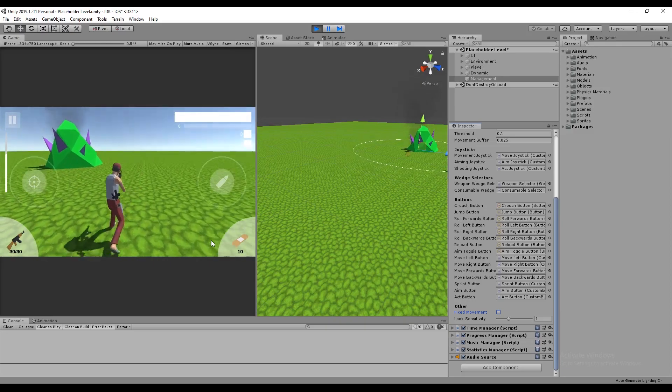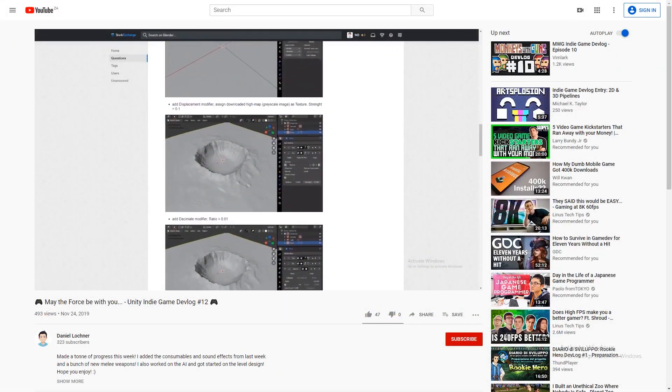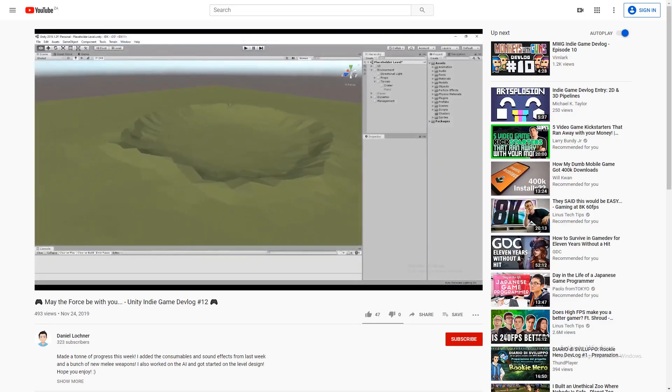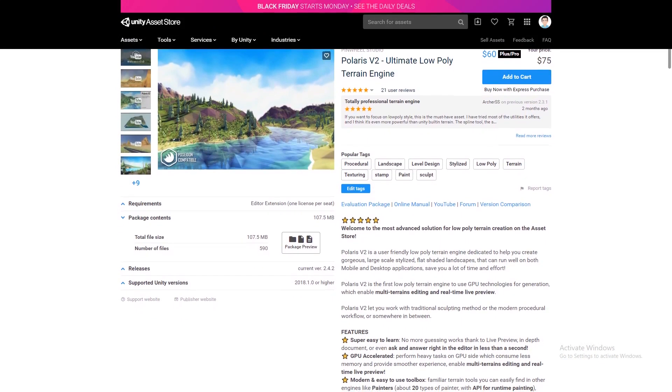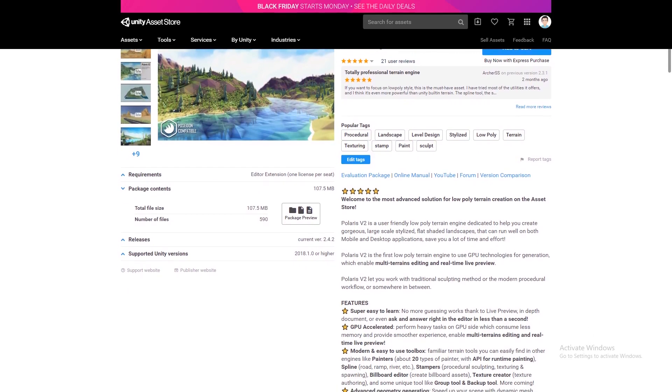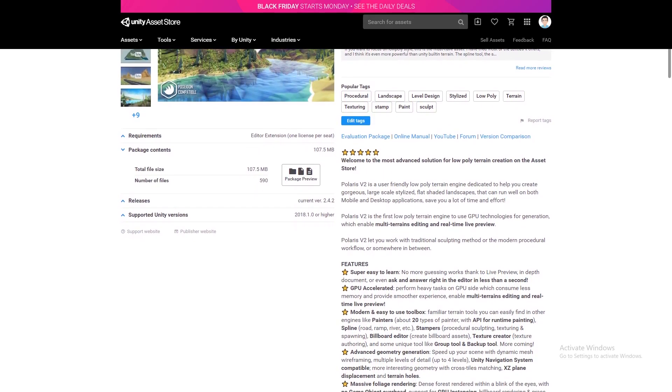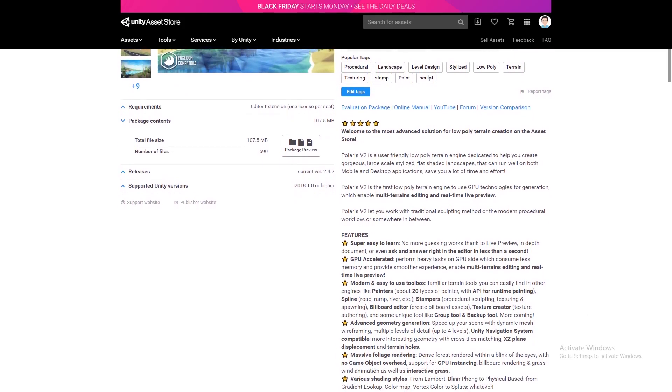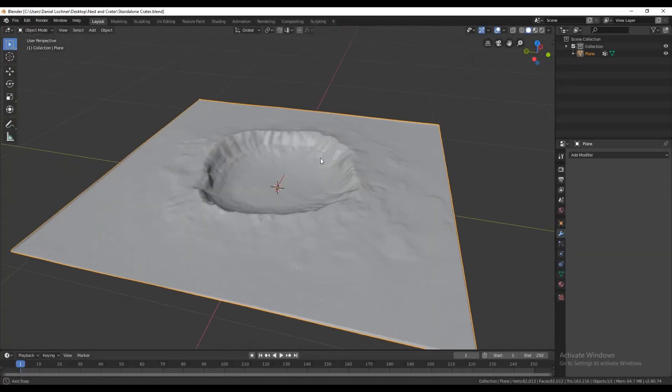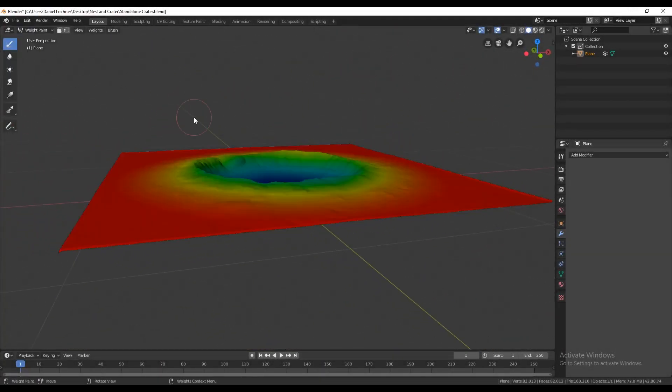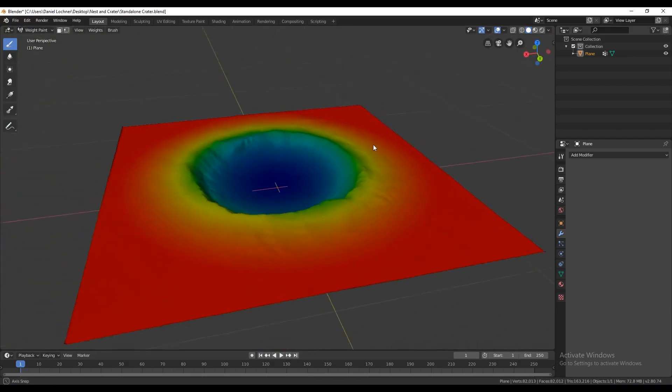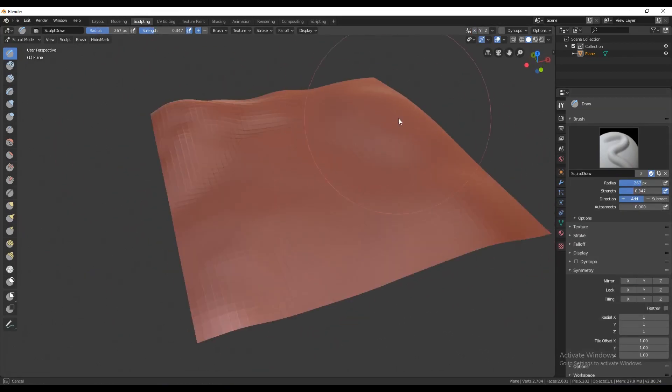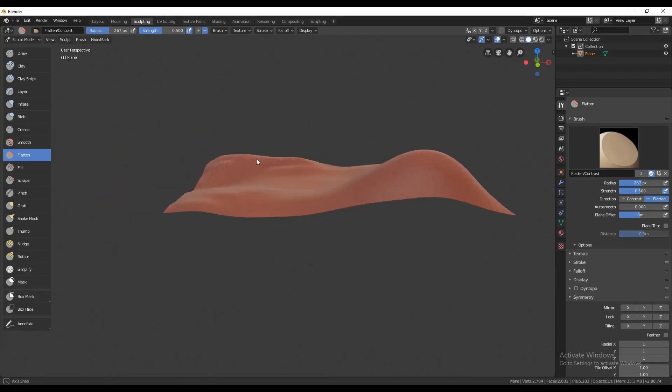Next up, I wanted to work on the level design. In the previous dev vlog I spoke about how I was planning on making each level. I then however came across Polaris, a low poly terrain engine for sale on the Unity asset store. After taking a look at their evaluation copy of the plugin, I figured it was worth the money, and so I took advantage of the Black Friday sale and bought it. Now let's go through my finalized process for designing levels. First of all, I make the standalone crater by importing the Barrington Crater's height map into Blender. I then create the landscape separately and then import the crater, placing it on top of the landscape using the shrink wrap modifier.